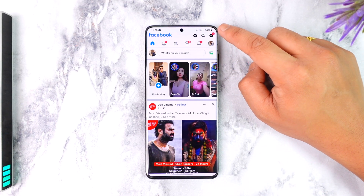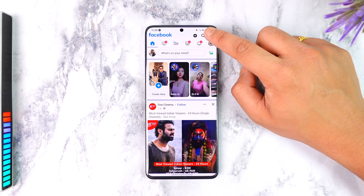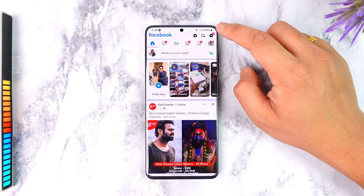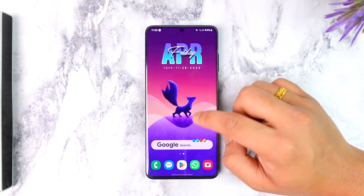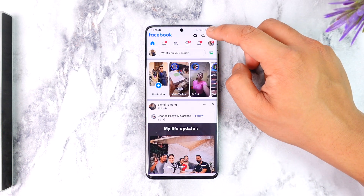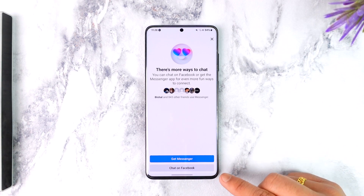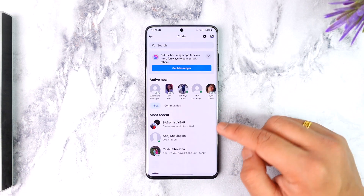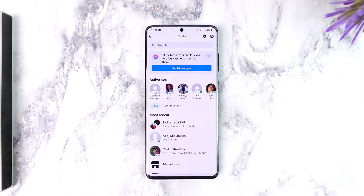Now when you tap on the Messenger icon from the top right, it will give you an option whether you want to continue using the Facebook application or use the Messenger app. Go ahead and close the Facebook app, reopen it, tap on the Messenger icon — you can see it says 'Get Messenger' — but just tap on 'Chat on Facebook.' You can then chat directly from your Facebook app without having to download the Messenger app.